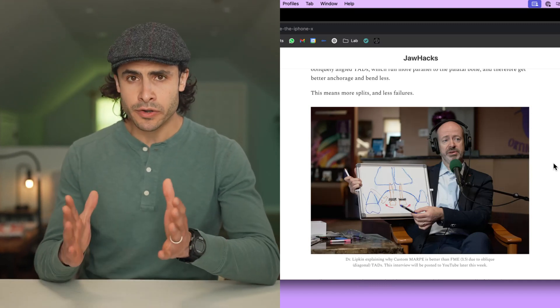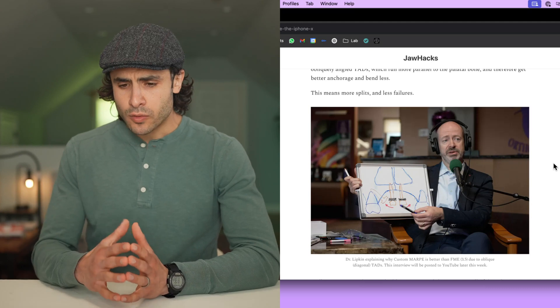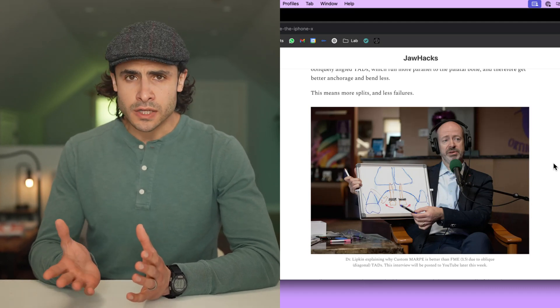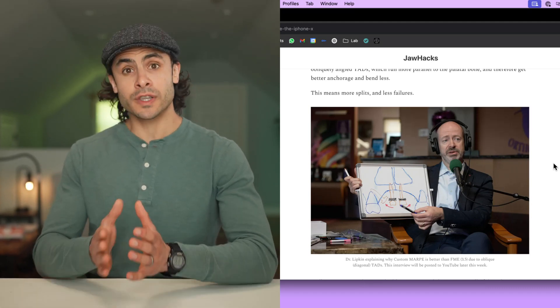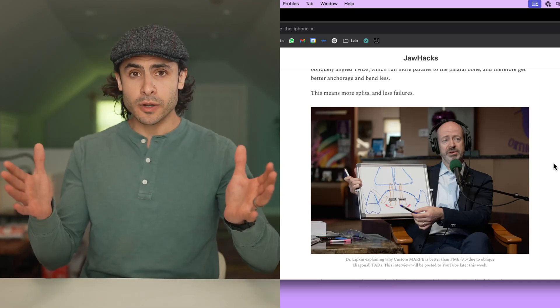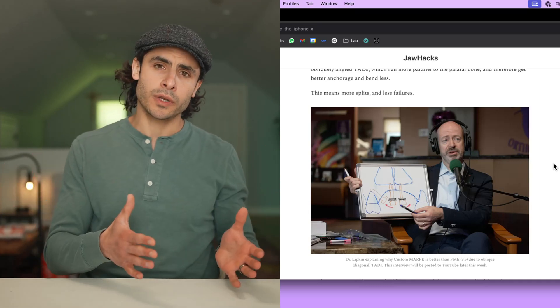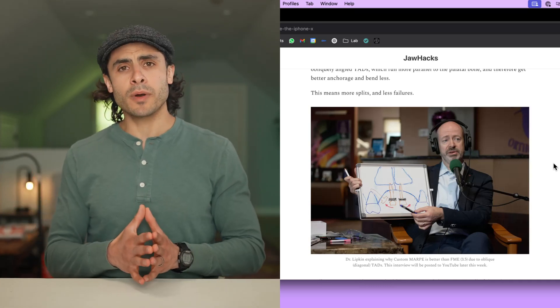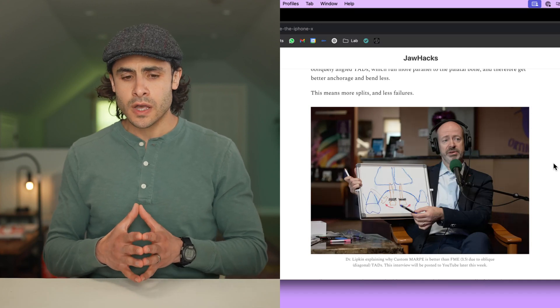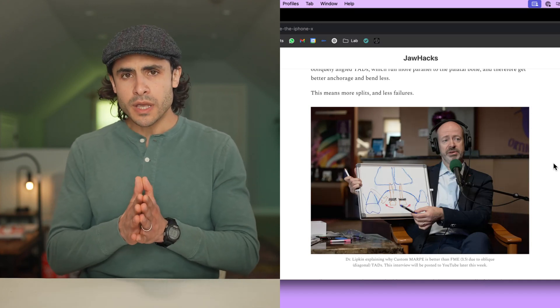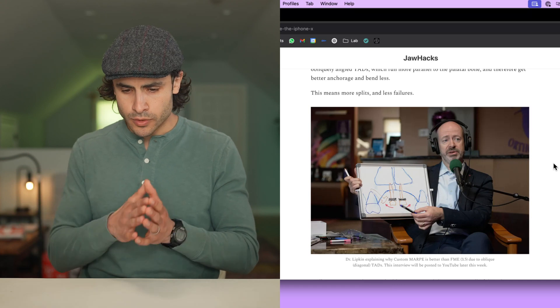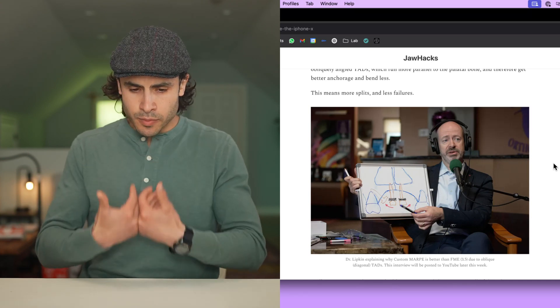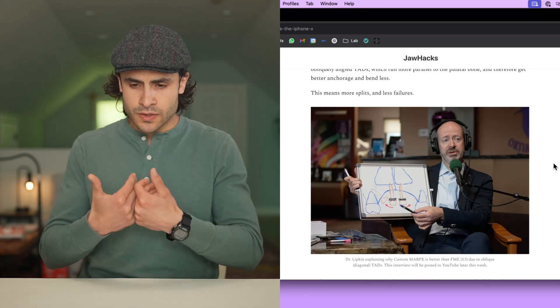Which leads to the question, what do we define as a successful Marpee case? Is a successful Marpee case just getting a split or getting a diastema? I think that's one component of Marpee success. But the other component of Marpee success is the quality of the split, meaning its parallality. I know that's not a word, but just go with me on that. And its posterior bias and its symmetry.